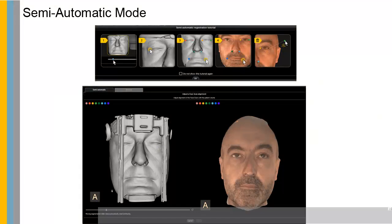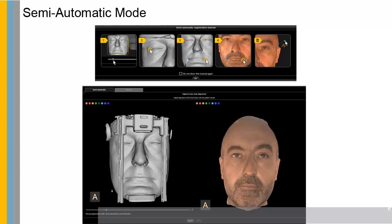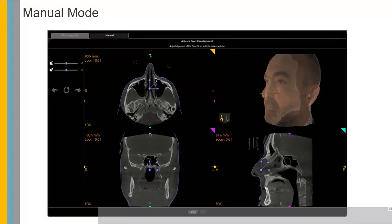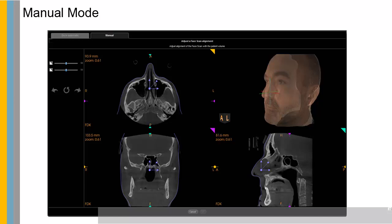Within the Edit Registration Tool, you can select the Semi-Automatic Mode or Manual Tool. When using the Semi-Automatic Mode, a tutorial guides the user to ensure proper registration. The Manual Registration Tool allows for full user control to line up the face scan and 3D volume.